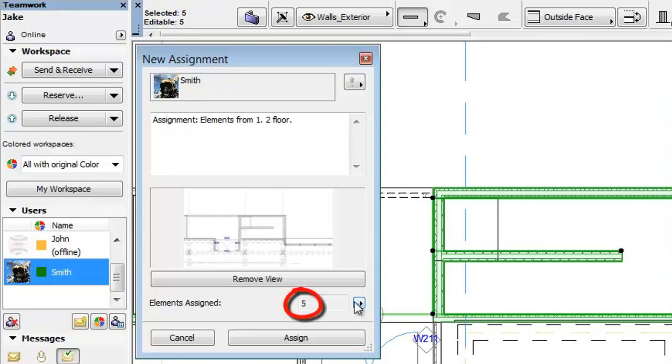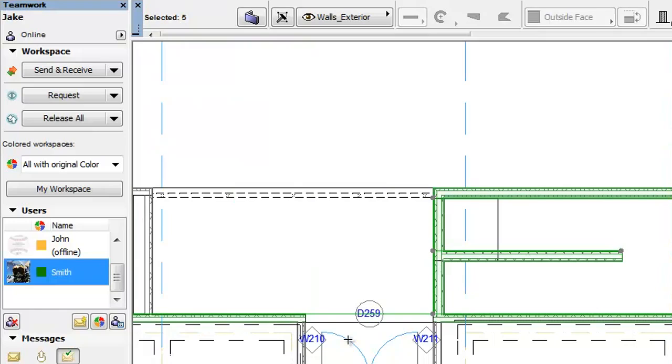As you can see, the number of assigned elements has been changed to 5. Finally, click the Assign button.